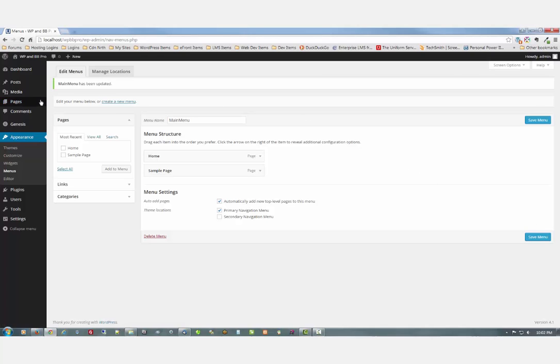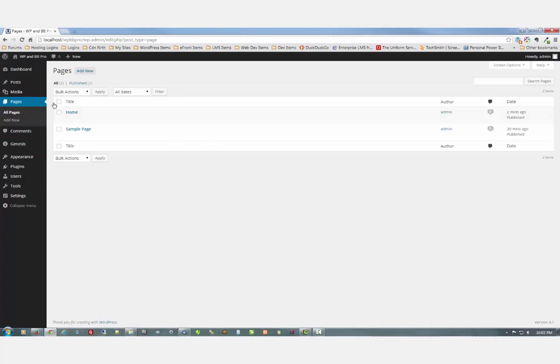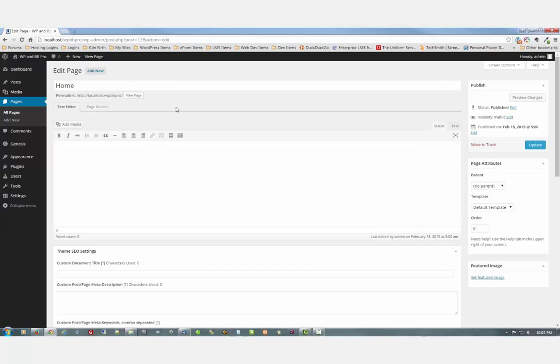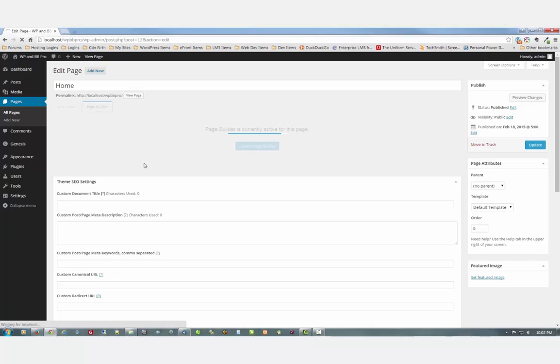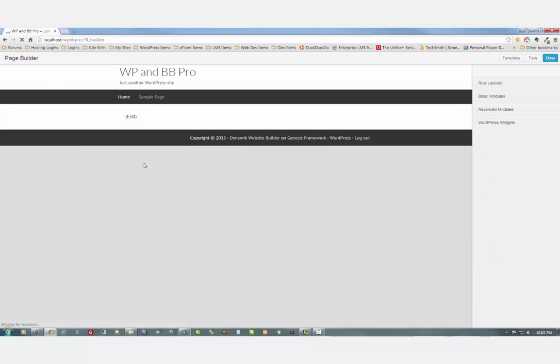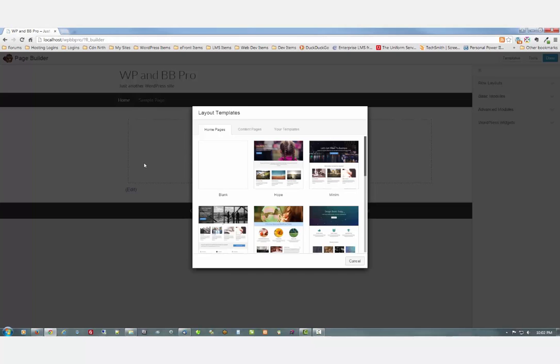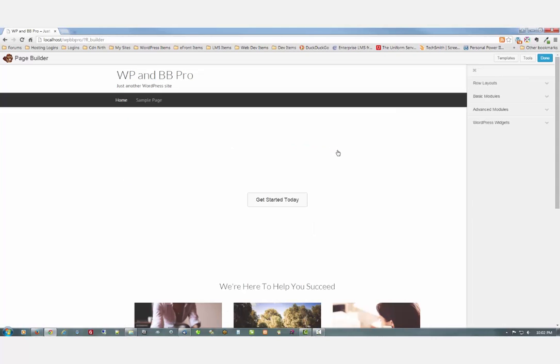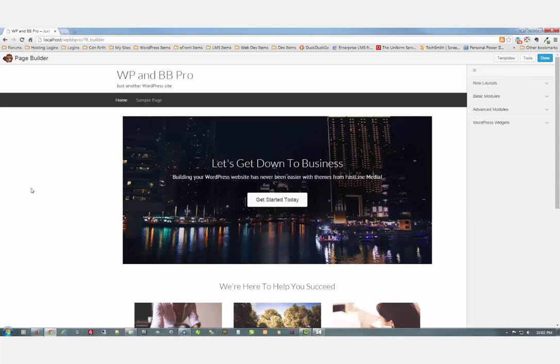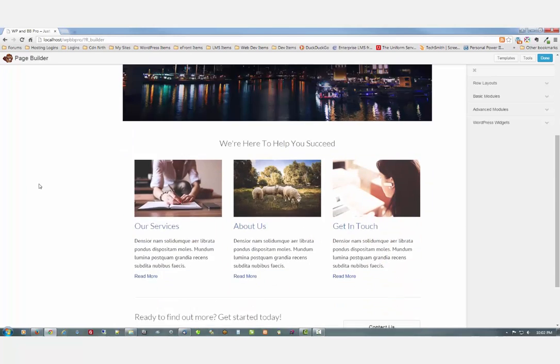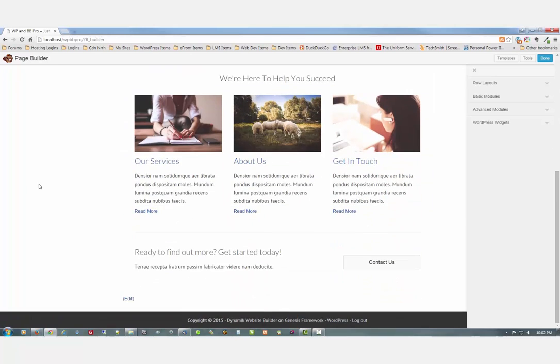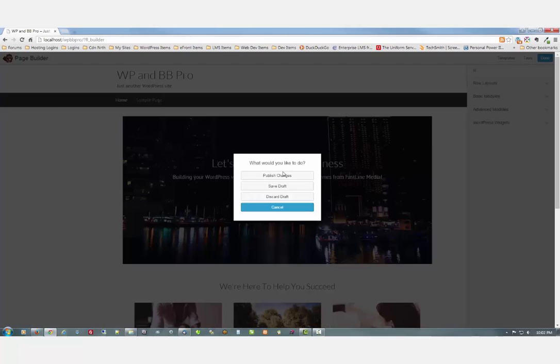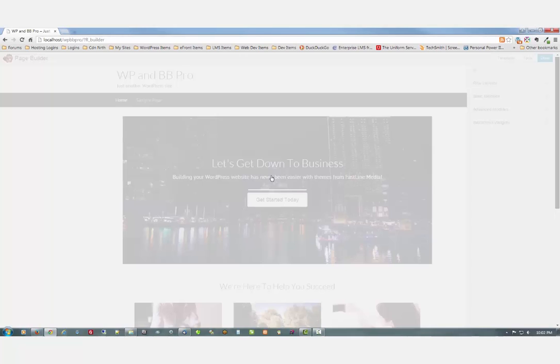And now we're going to go add one of the Beaver Builder templates for our home page. So we can either click here or click home and then click page builder. And what do you want to do. Well we're going to use one of these. Let's use the Minim one. There it is. Looks good. That's all we're going to do. Click done. Publish.